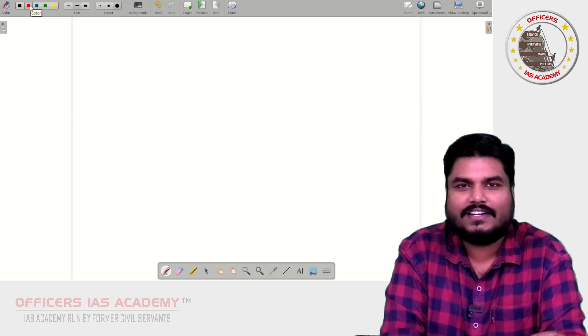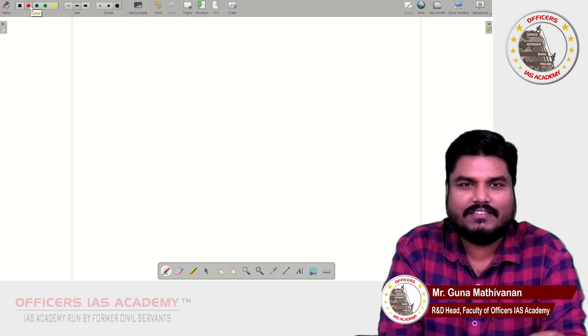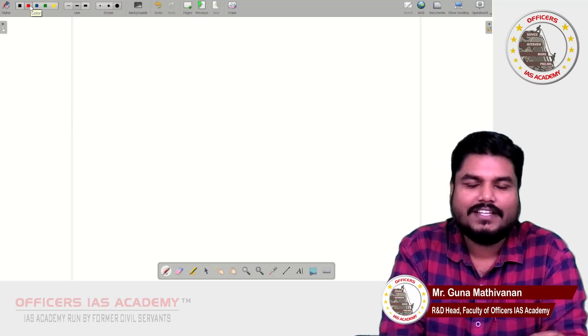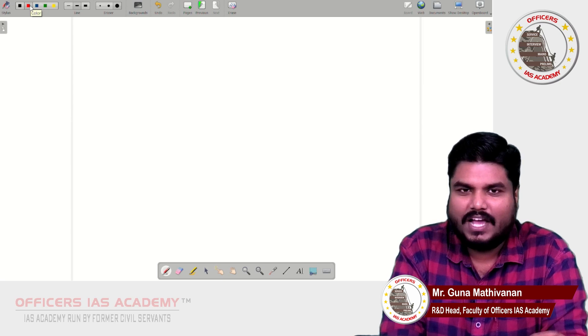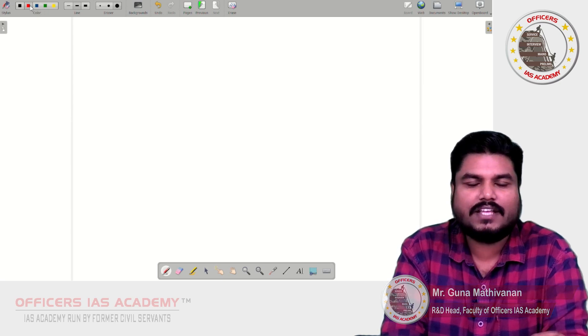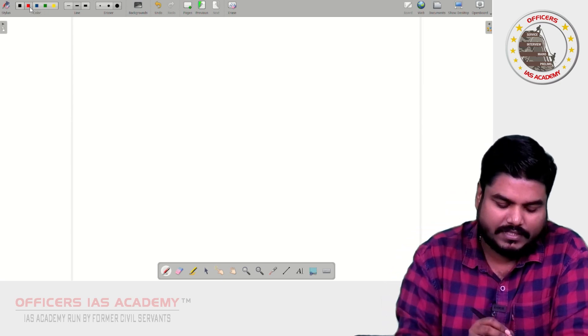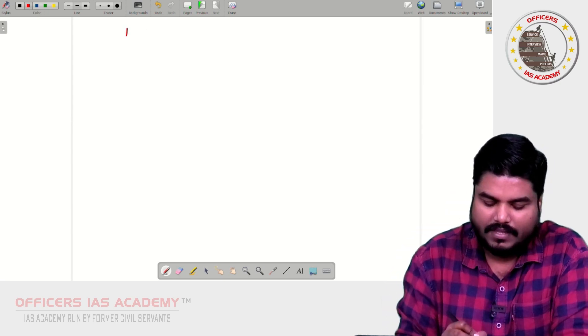Hello all, welcome back to the current festival series. I am Guna Madhivan, a faculty member at AIS Academy. In today's video, we are going to discuss about the Periodic Labour Force Survey.